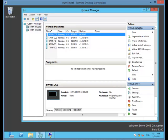This is Mitch Garvis. Before I start performing a shared nothing live migration, I want to check a few things on both my hosts and my virtual machine.